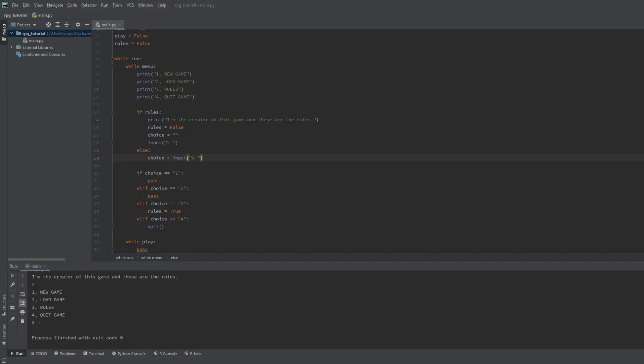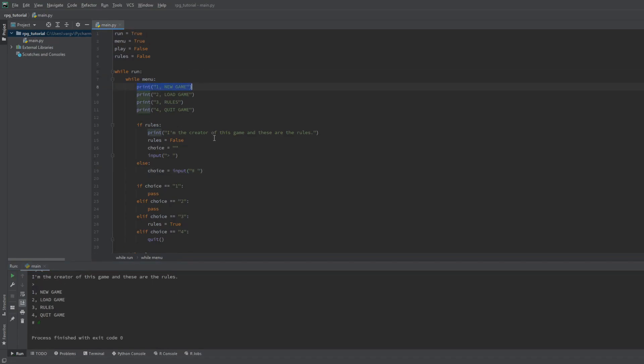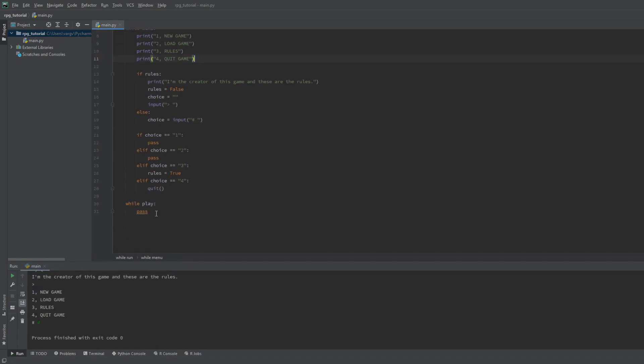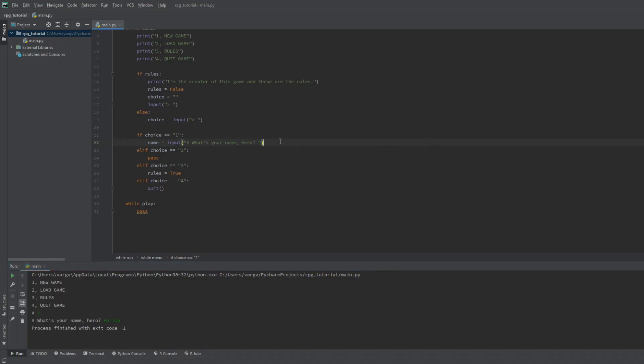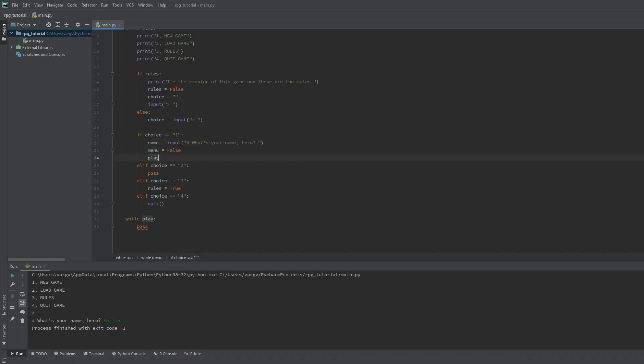Now let's go ahead and make the new game prompt. Let's ask for the player's name. We can save it to the name string. If you don't include a space after the input text it will look like this. So I recommend putting an extra space there it looks better. So if the player types one we have to get out of the menu loop and get into the play loop.